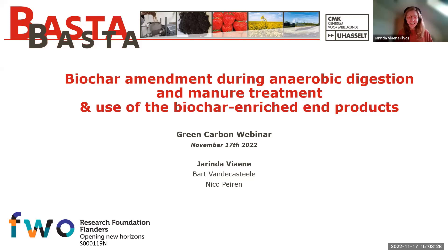I would first of all want to thank you for the invitation and also for the organization of all those very interesting webinars. Welcome to all of you. This presentation is about the use of biochar in waste management processes, and I will focus on anaerobic digestion and manure treatments.